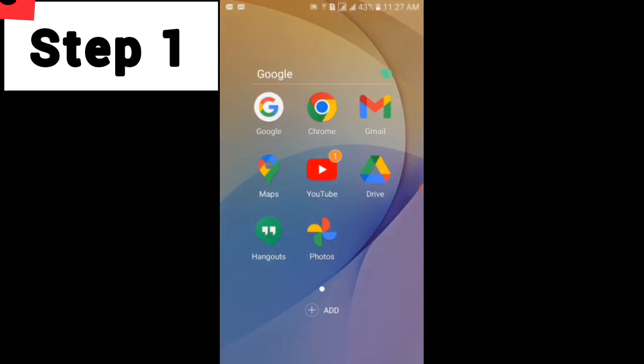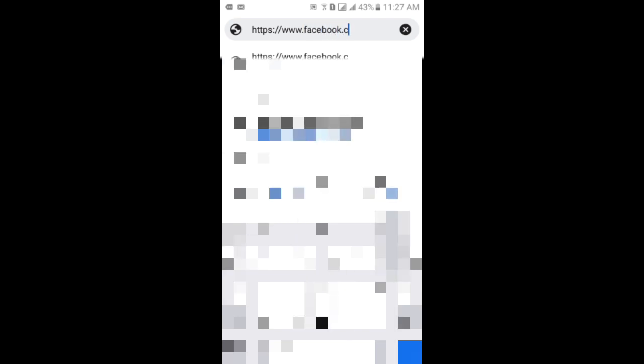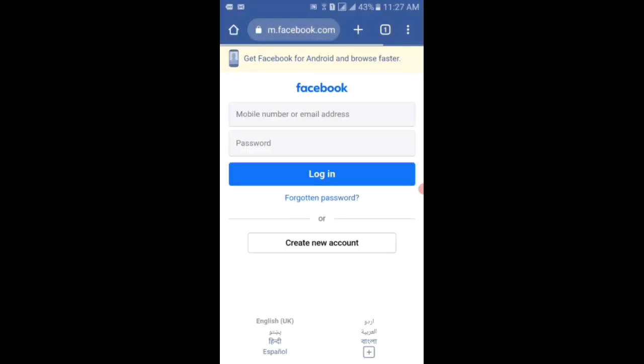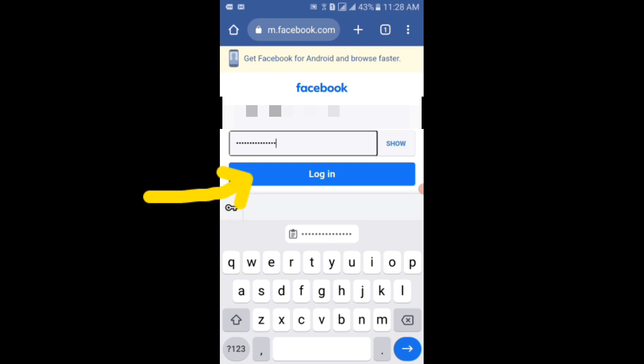Now step one is that what you have to do is go to the Chrome browser and then in the search box you have to type your mobile number or email address and the password. After that you have to tap on the login button.